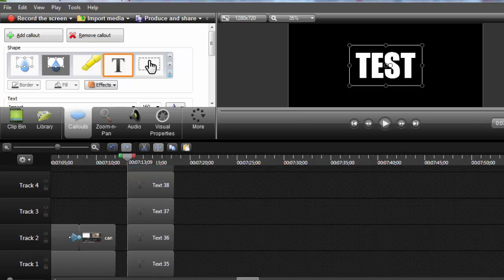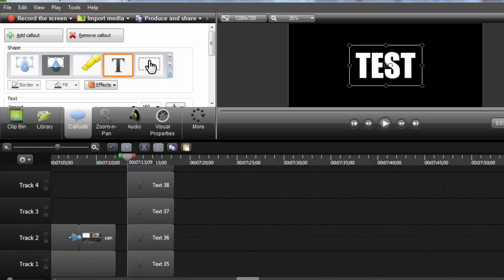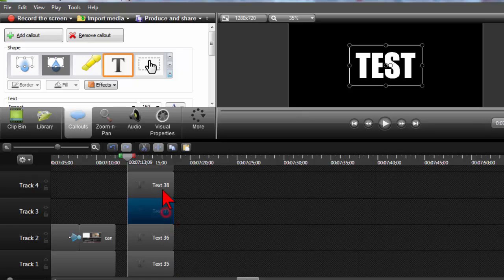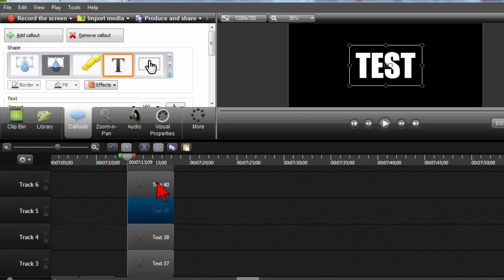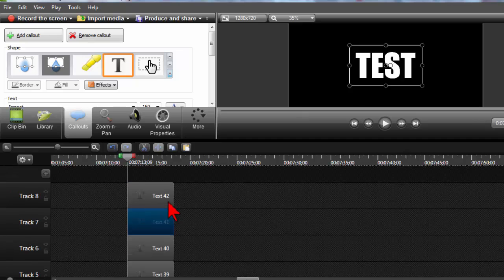So let's see how many do I have. One, two, three, four, five, six, seven, eight. All right.